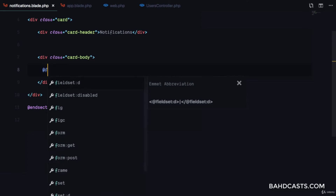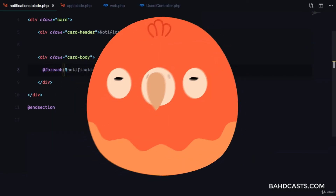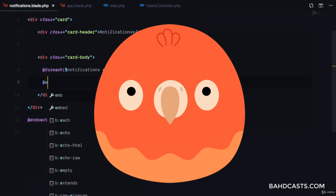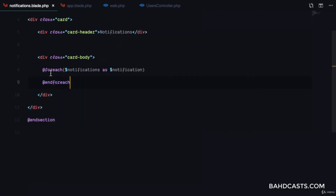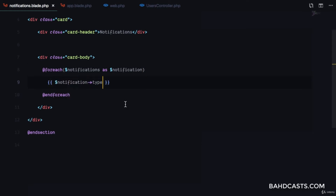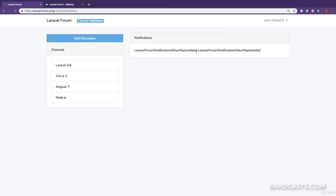Let's loop through each notification using a foreach loop. I'll echo out notification->type. After refresh, we can see the different notification types — we have two notifications: 'reply added' and 'reply added'.